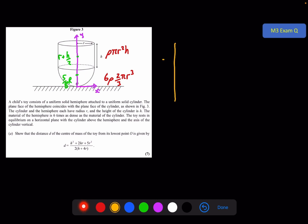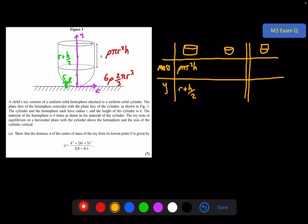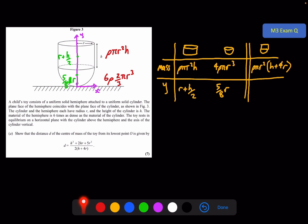Setting up the table with mass and y-coordinate columns for the cylinder, hemisphere, and full shape. Mass of the cylinder: rho pi r squared h, centre of mass r plus h/2. Mass of the hemisphere: 4 rho pi r cubed (using 6 times density times 2/3 pi r cubed), centre of mass 5r/8. Total mass has rho pi r squared as a common factor, giving rho pi r squared times (h plus 4r). Because they've given distance d from O as origin, I'll call the y-coordinate d directly.